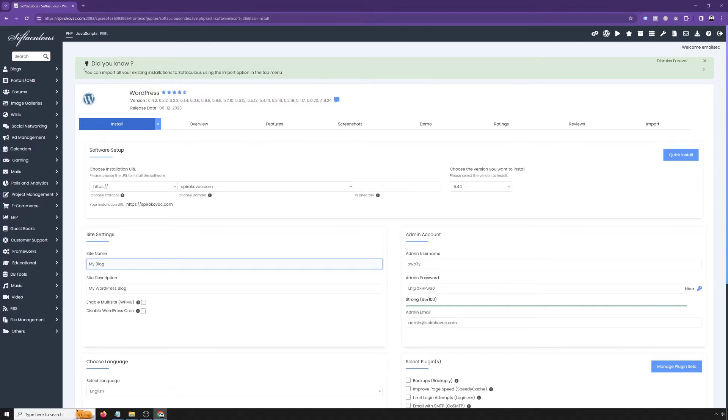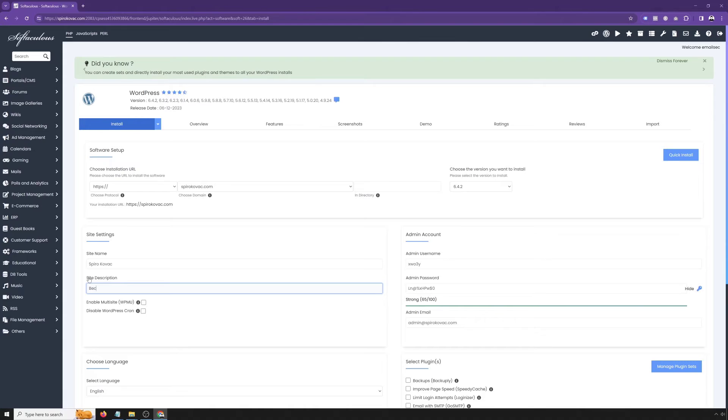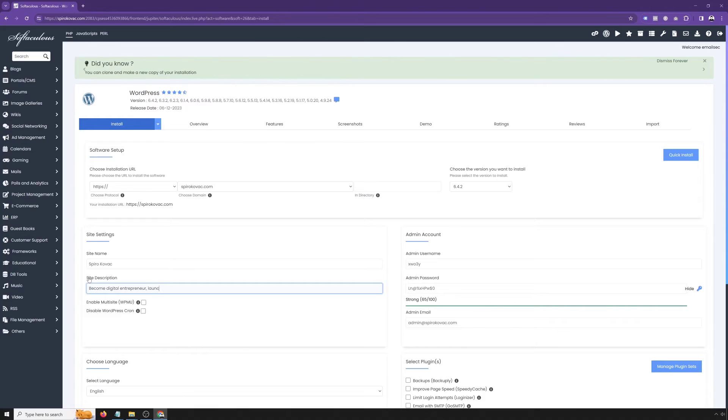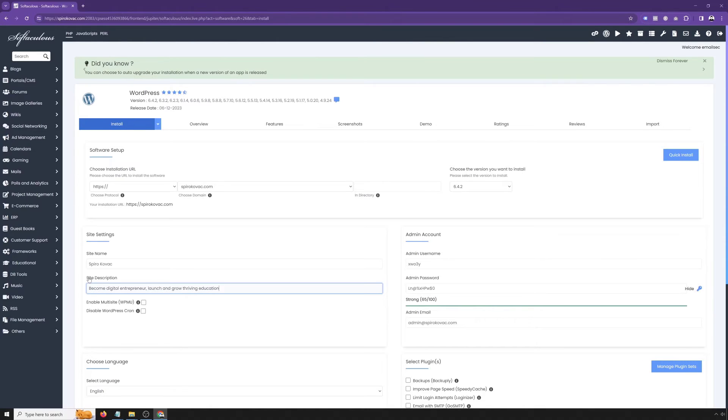Then in the site settings, you want to type your site name. In my case, obviously first and last name, Spiro Kovac. And then in the site description, type description of your website. Become digital entrepreneur, launch and grow driving educational business online.